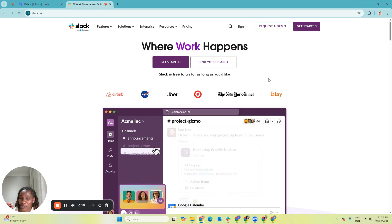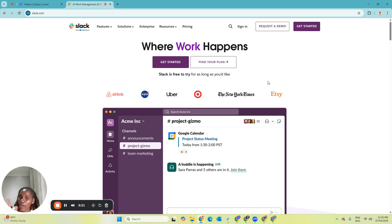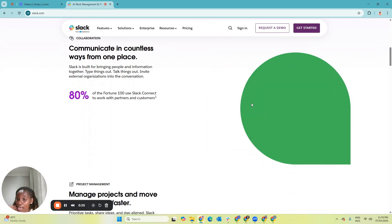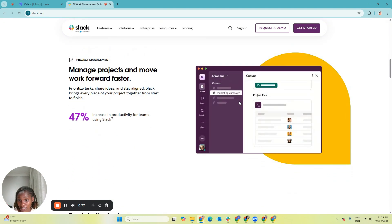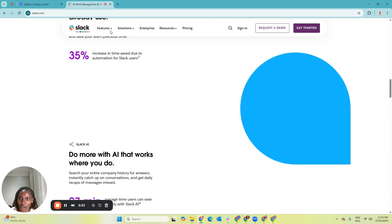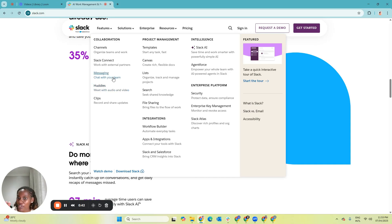In my opinion, Slack is the top of all communication tools. It's been around for a very long while and is used by remote teams and businesses around the world. As a virtual assistant, I'm very sure you'll interface with Slack — it's like the professional version of WhatsApp or Telegram. You can create channels, tag or mention someone, message, and create little meetings called huddles.